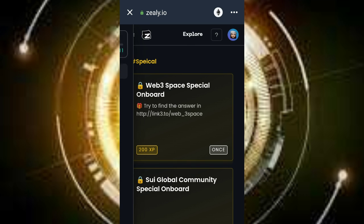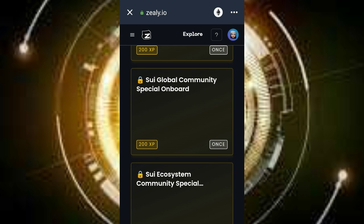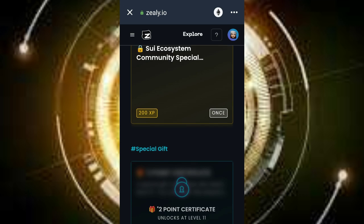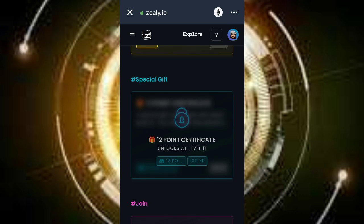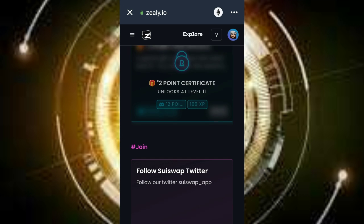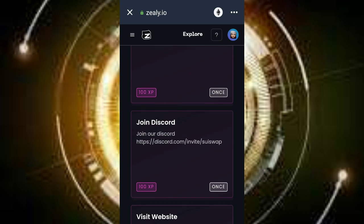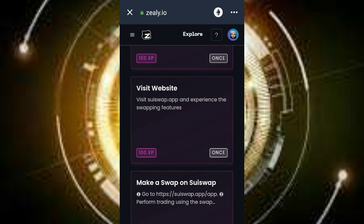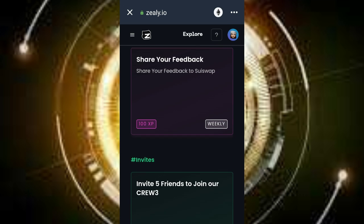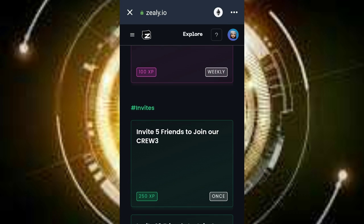And get more of this token. There are different quests for you, so do the ones you can and leave the rest. This is all there is to this video. Thanks for watching — make sure you like, drop your comments, and subscribe to this channel for more amazing updates.